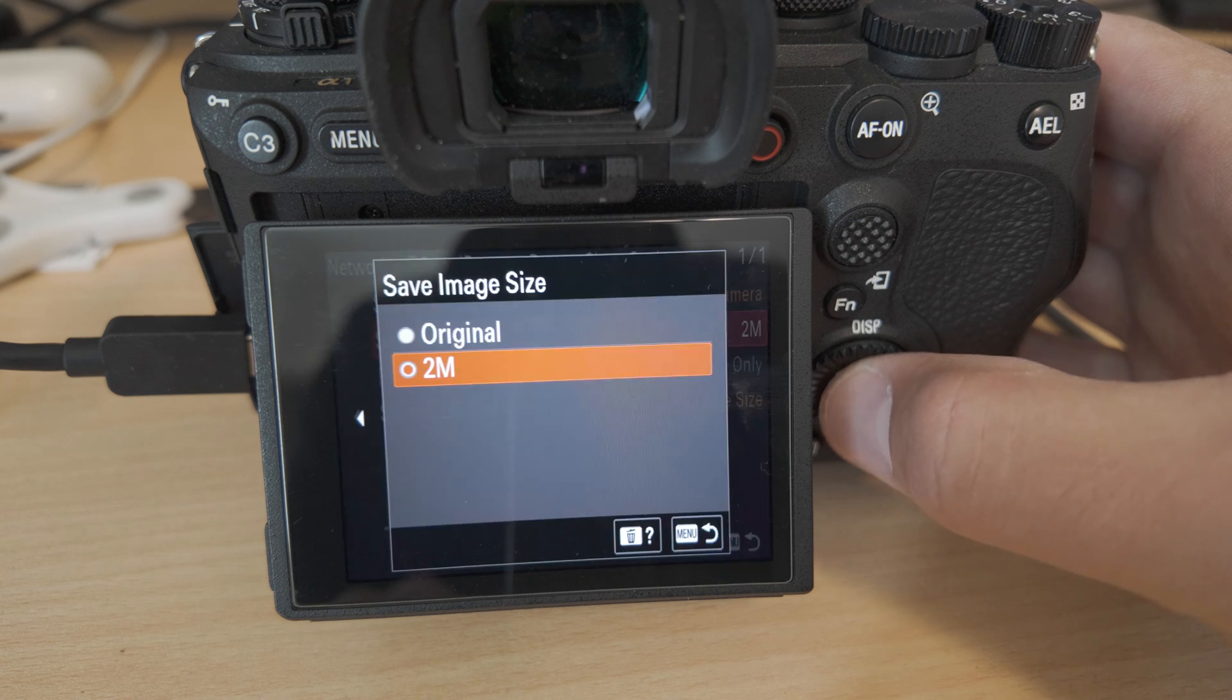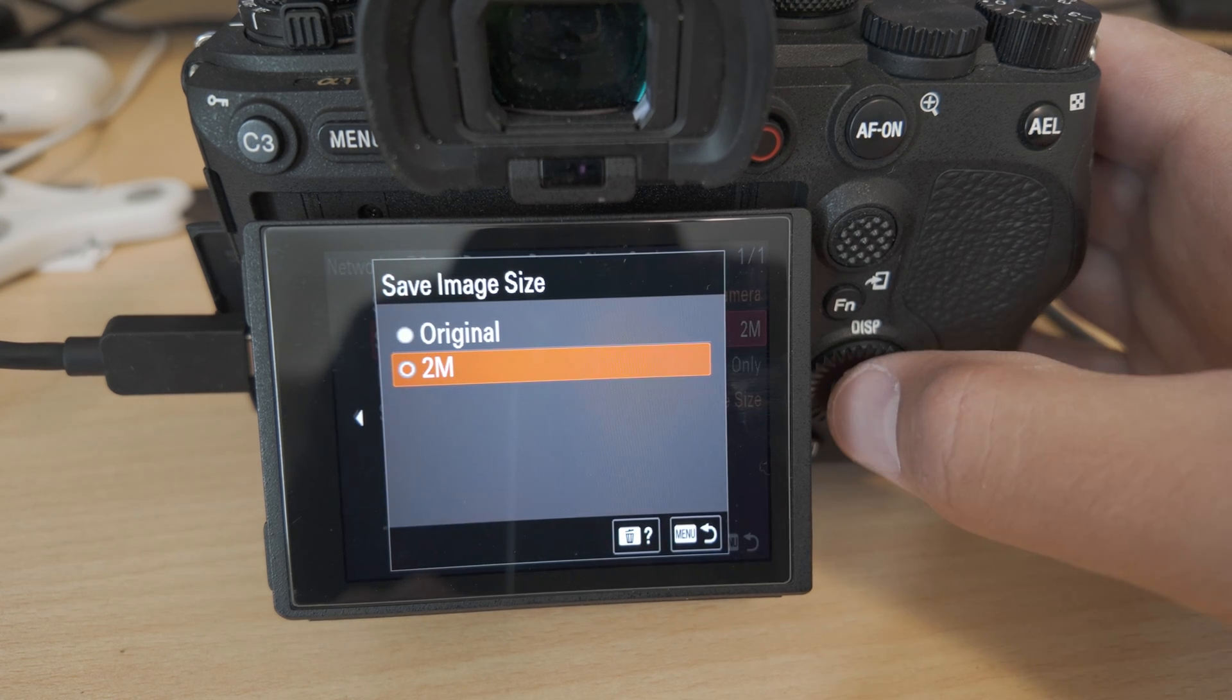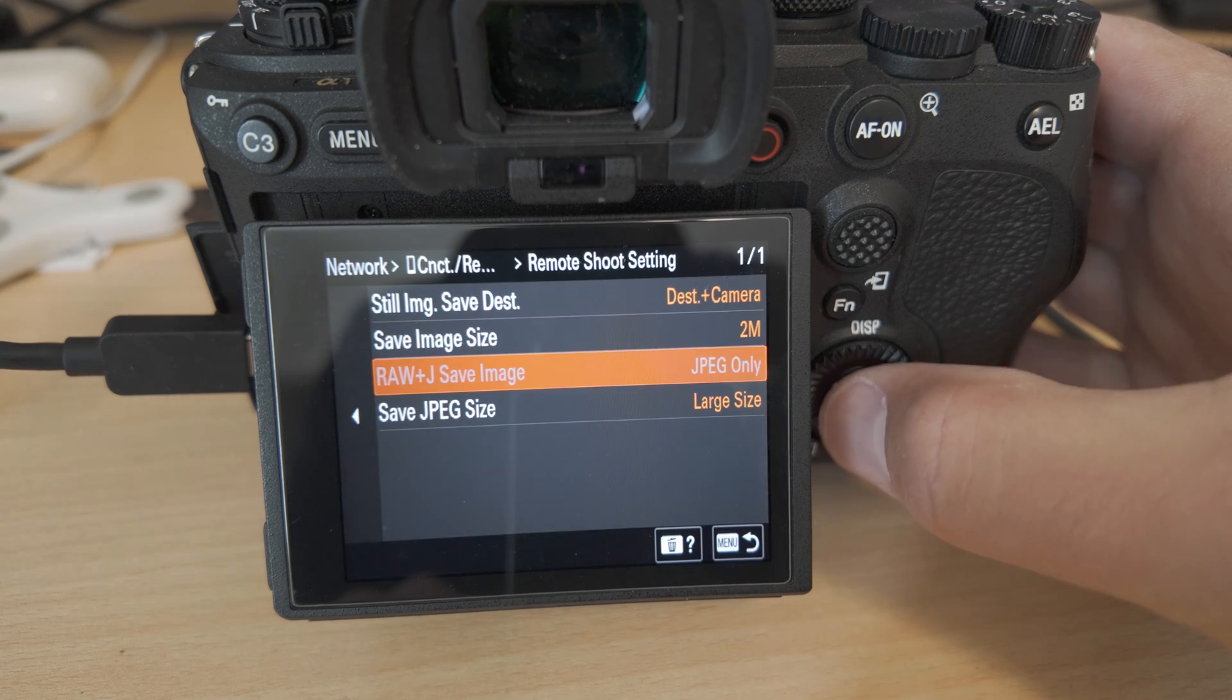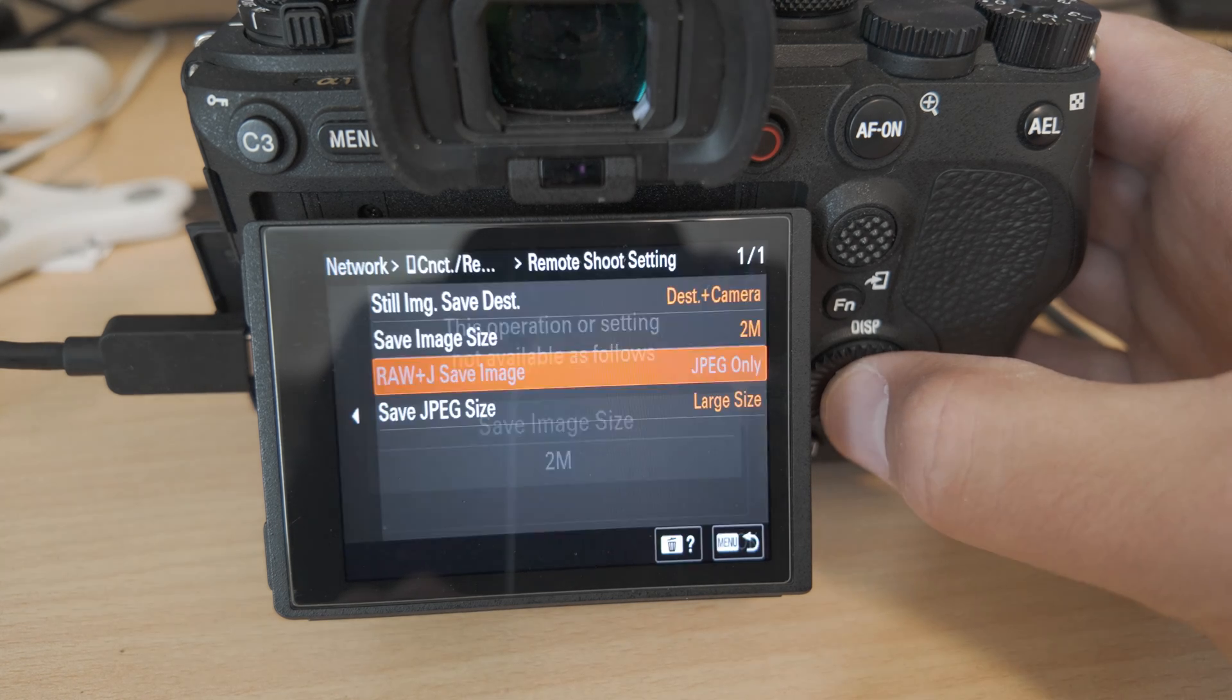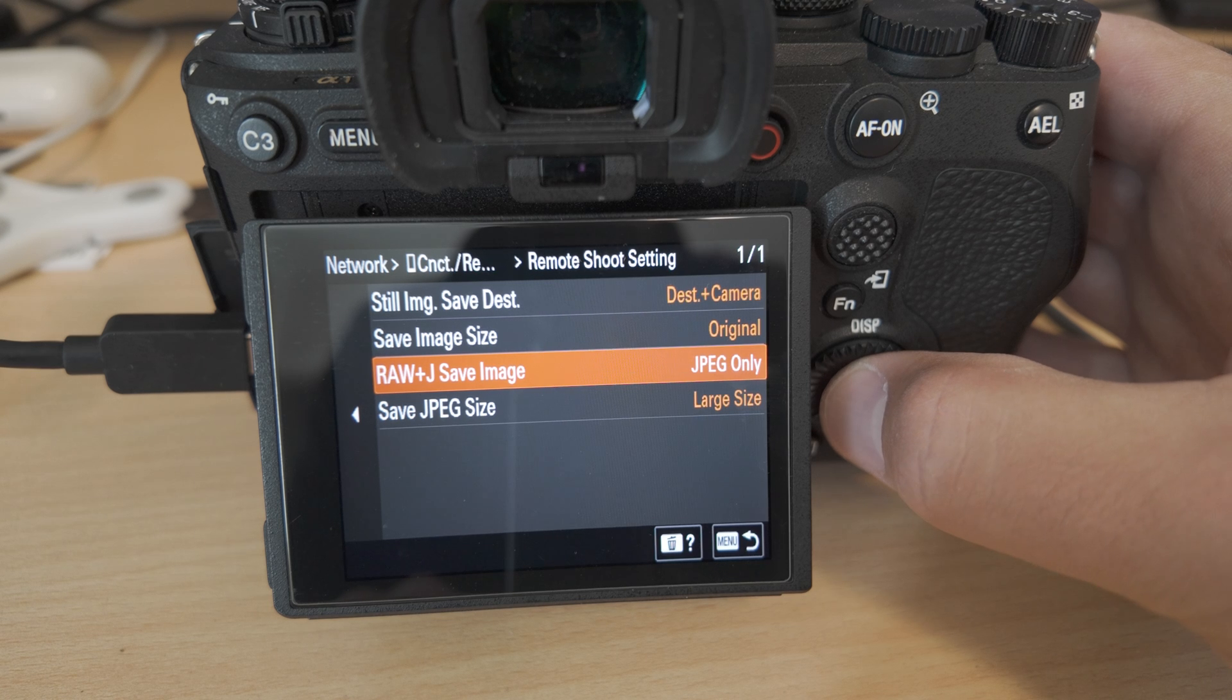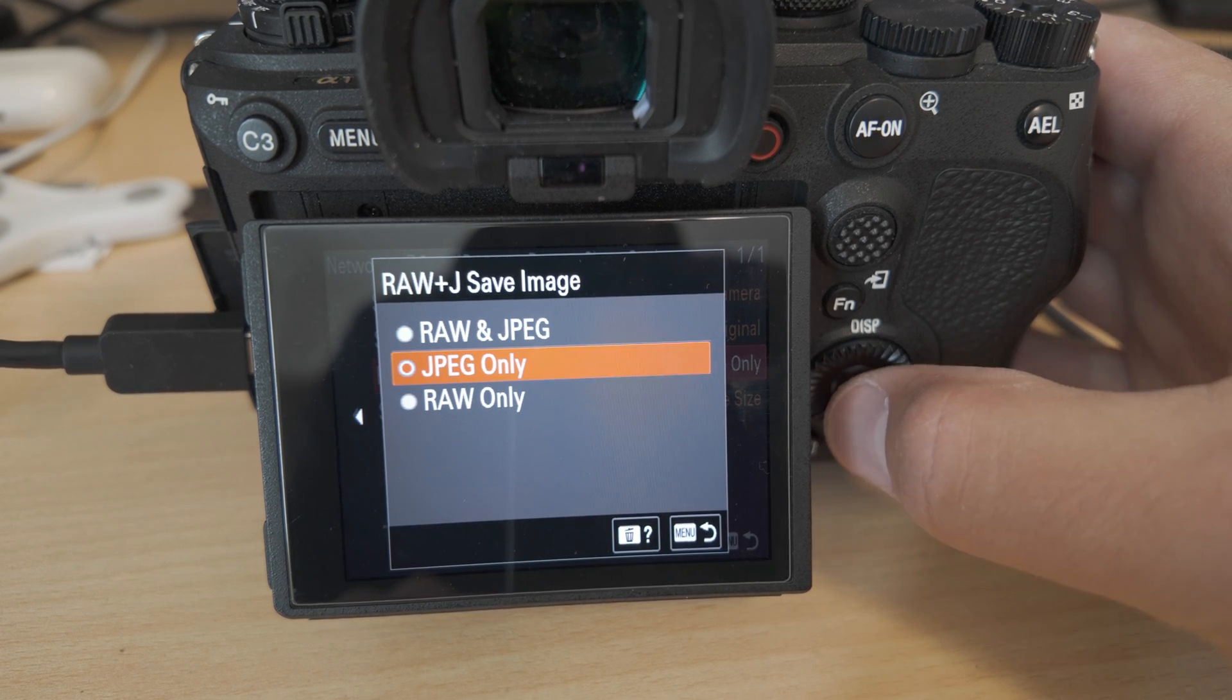Then we can choose whether we want the original or a smaller version of the image. If we're shooting raw and JPEG, we can choose whether we want to save both to Arsenal or just the JPEGs.